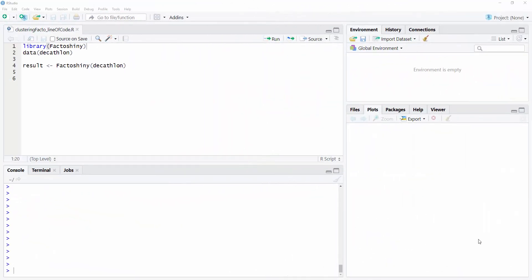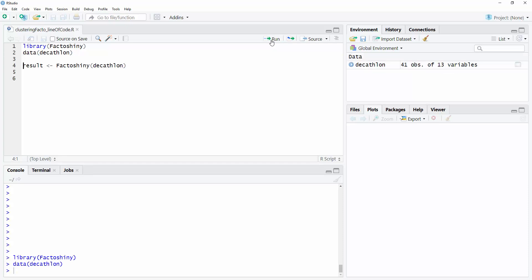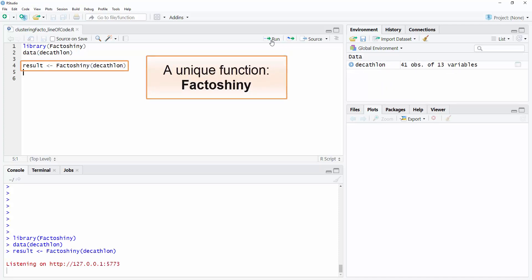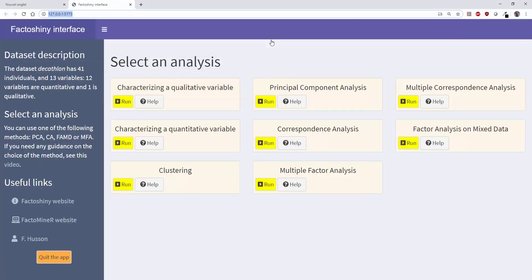The clustering is built on the basis of the first 10 variables only. The distances between individuals are calculated on the basis of their performance in the events, without the variables number of points, rank, and competition. Let's open RStudio and load the FactorShiny package and then the decathlon dataset, which is available in FactorMineR. By doing FactorShiny(decathlon), we run the FactorShiny function on the decathlon dataset, which opens the FactorShiny interface.